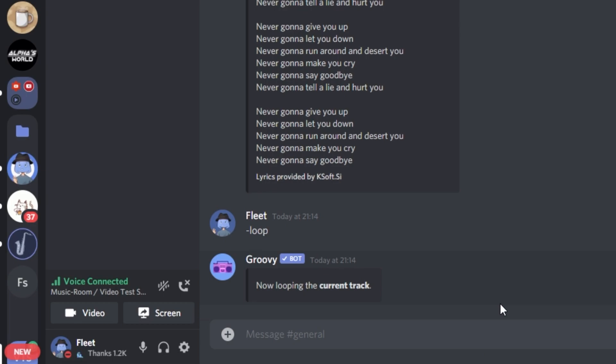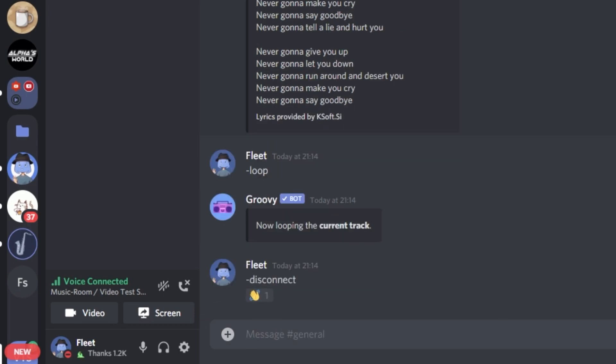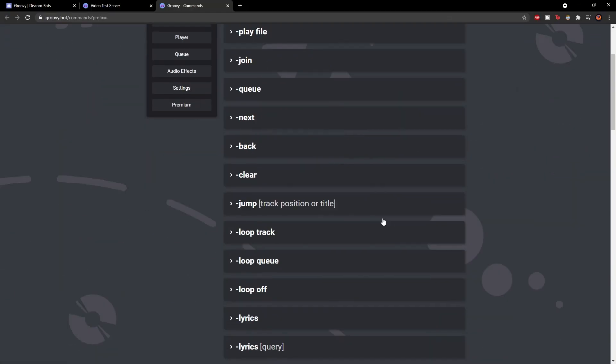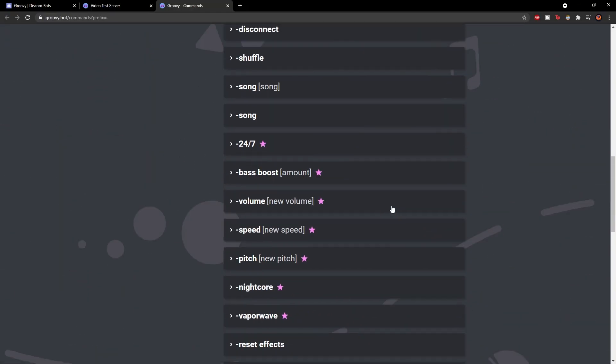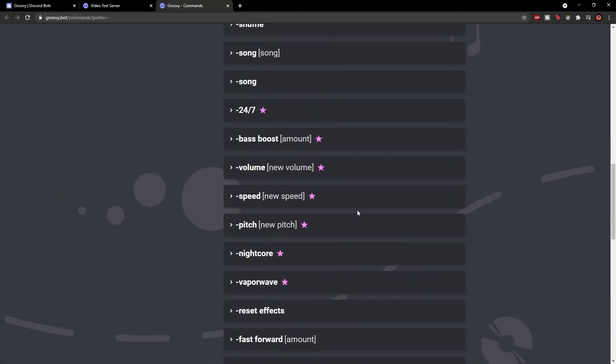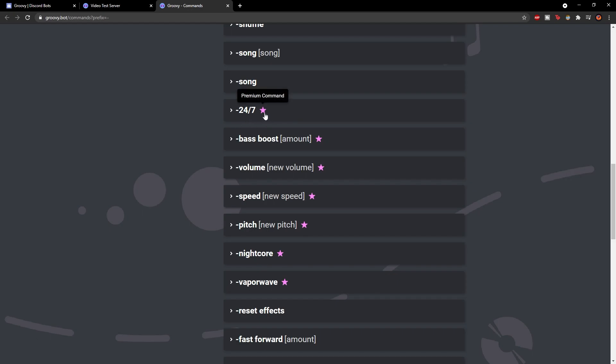And finally, once you're done listening to all your music, you can just disconnect the bot. So all you have to do for that is just dash disconnect. And you'll see the bot just instantly leaves the VC. There are tons of other commands which you can use. As you can see, the ones with the stars, they're all the ones which are premium. So you can get bass boost, you can increase the volume, the speed, the pitch, and you can get it playing for 24-7. That's insane.